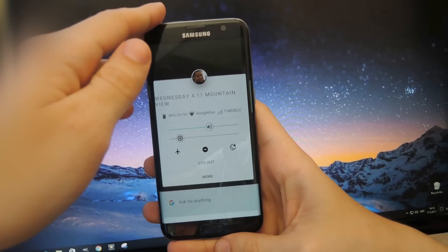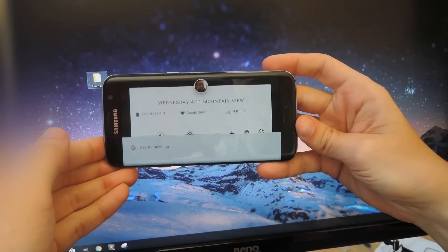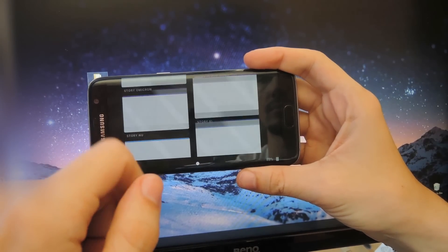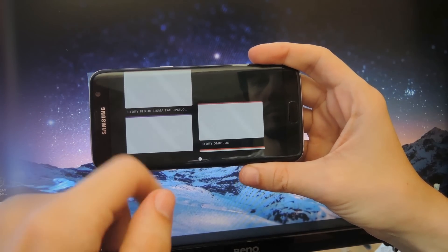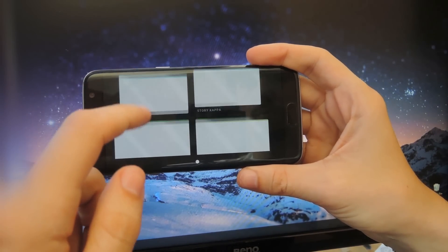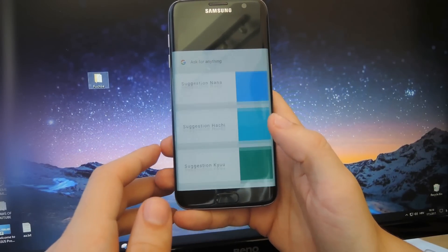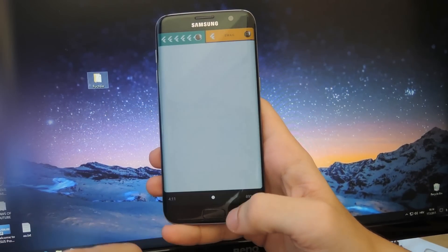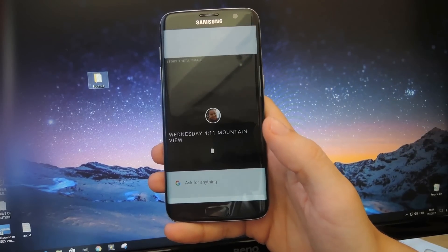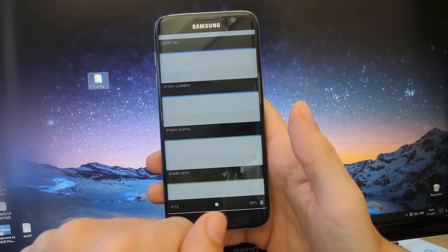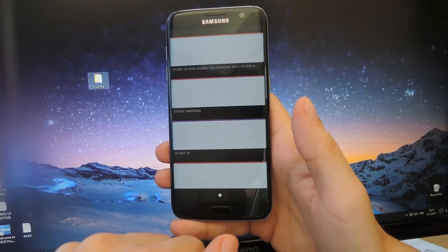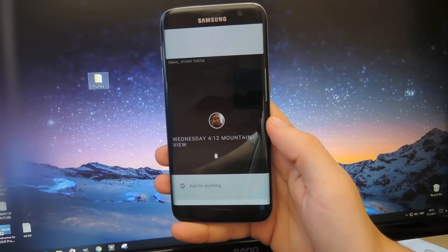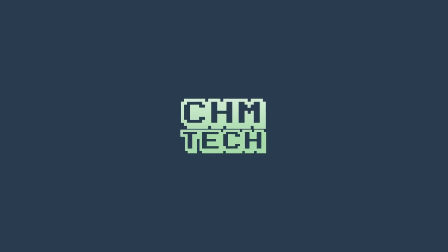The big question everyone is currently asking is: why does Google need a third OS, and what devices are they planning to use it on? There are a lot of speculations going on right now — one of the more interesting ones being that Fuchsia might even replace Android. But it's very important to remember that there are no official statements from Google, so it's all just speculation. We do know that Magenta targets modern phones and modern personal computers with fast processors, non-trivial amounts of RAM, with arbitrary peripherals doing open-ended computation, so anything is possible.